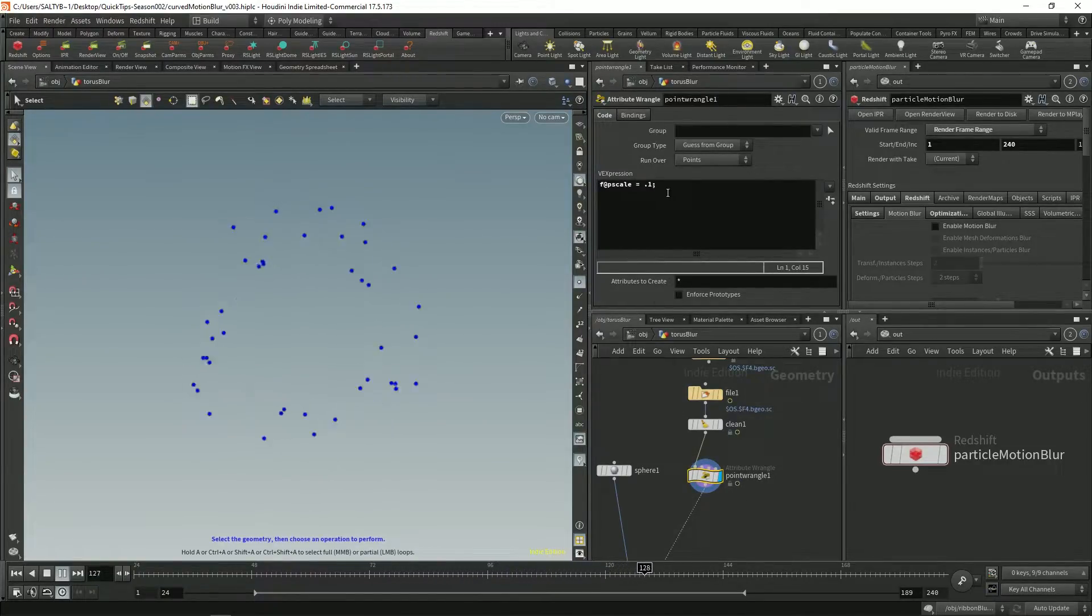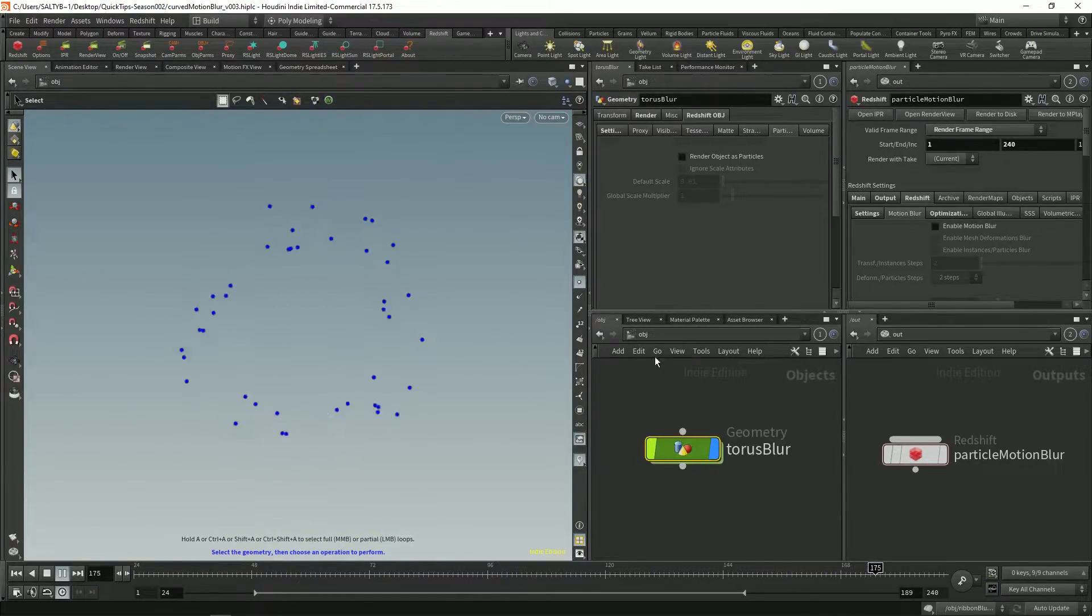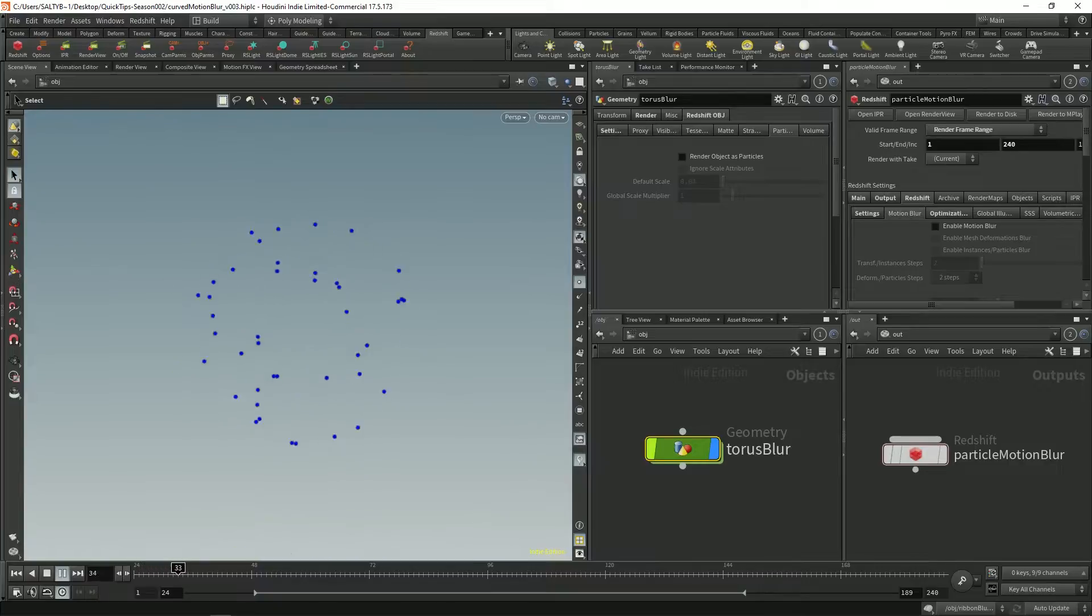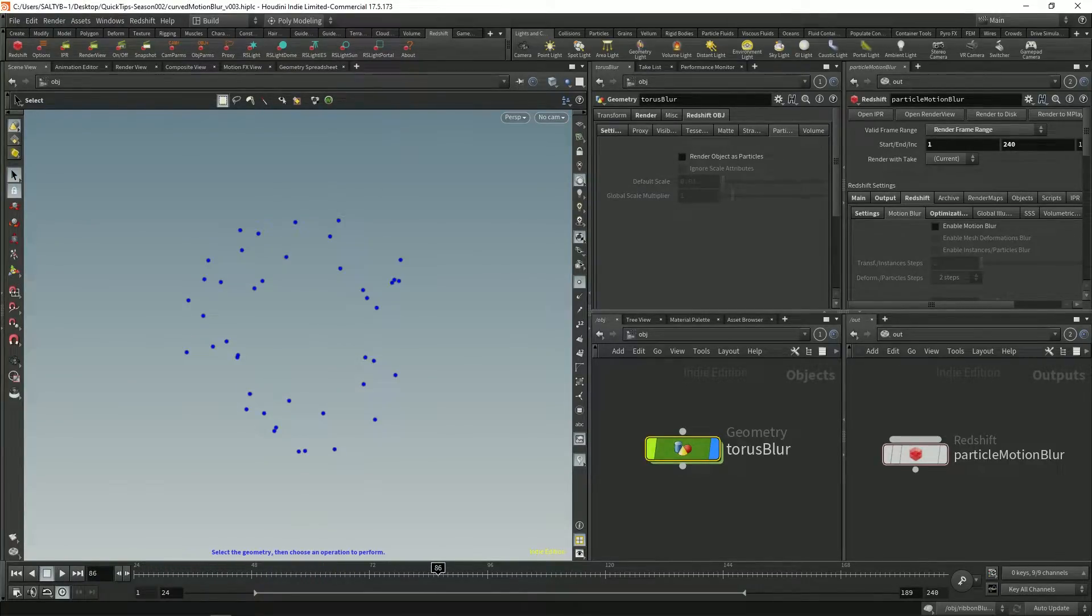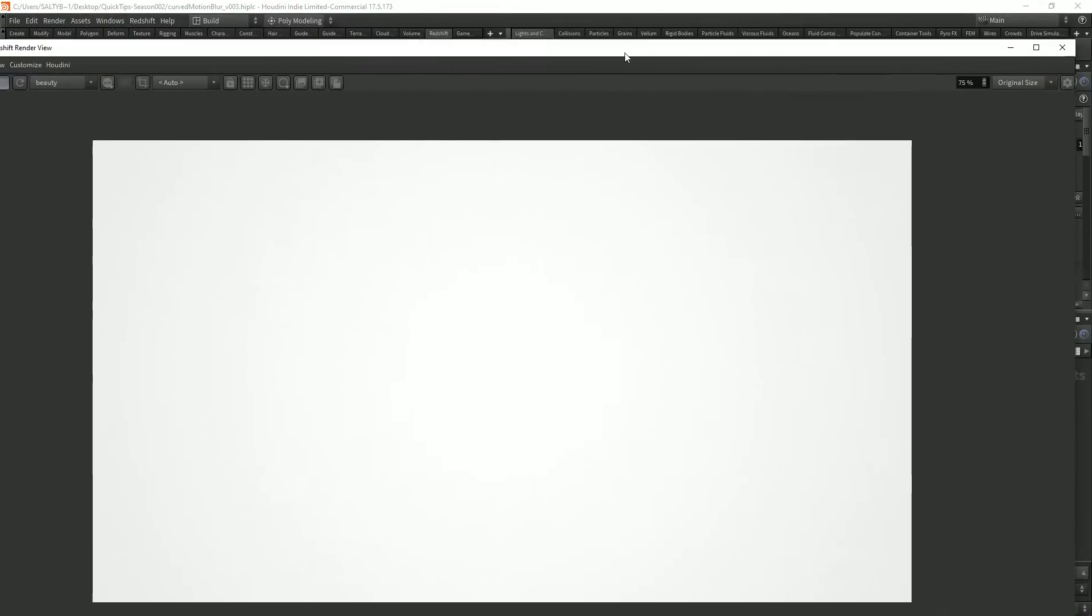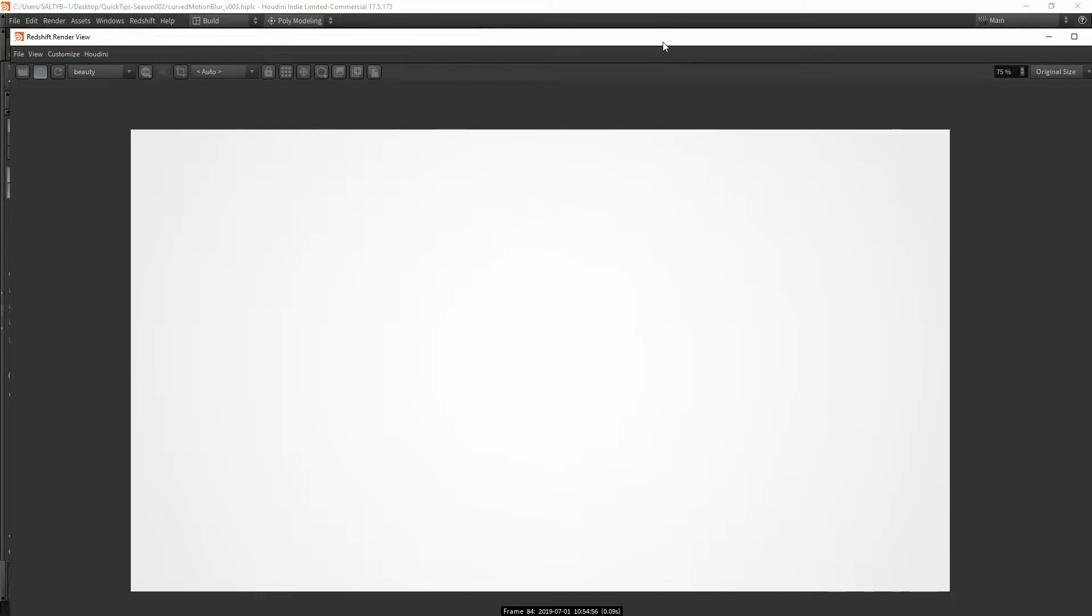I also have a P scale of 0.1 and right away if I hit render we're not going to see anything. We end up with a blank screen like this.